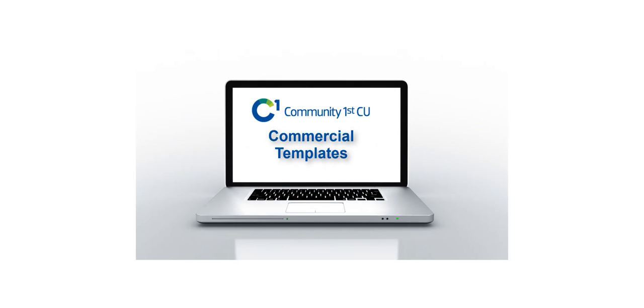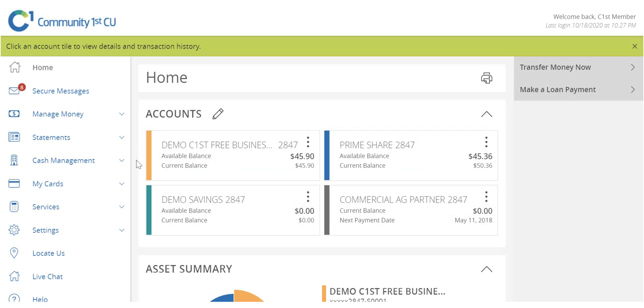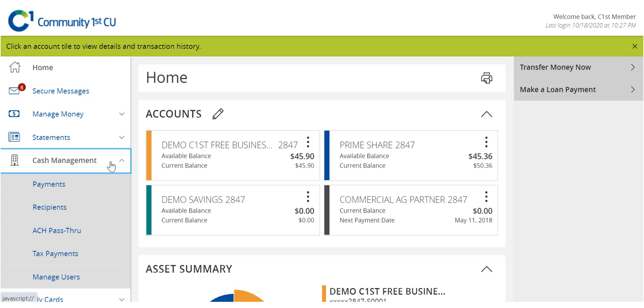Thanks to Digital Banking, you can bank anytime, anywhere, and on any device. Select the Cash Management menu, then Payments.